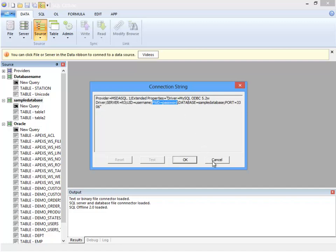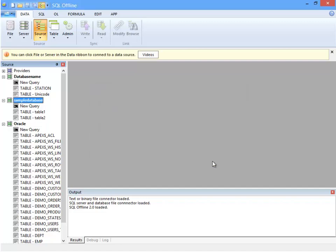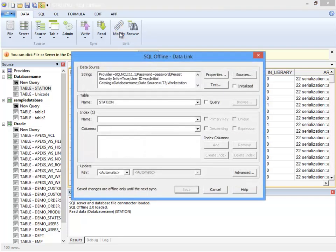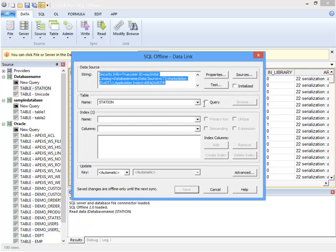Now instead of looking at the connection string in the Source window, for SQL Server I'll look at the data link in an offline document. I double click to open the table into a new offline document. Click Modify in the Data tab to display the data link dialog box. Here I can see the connection string which does contain a password for SQL Server.